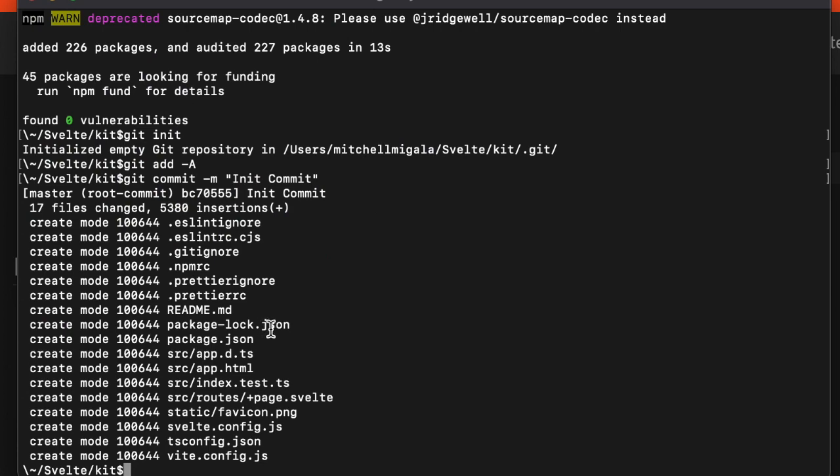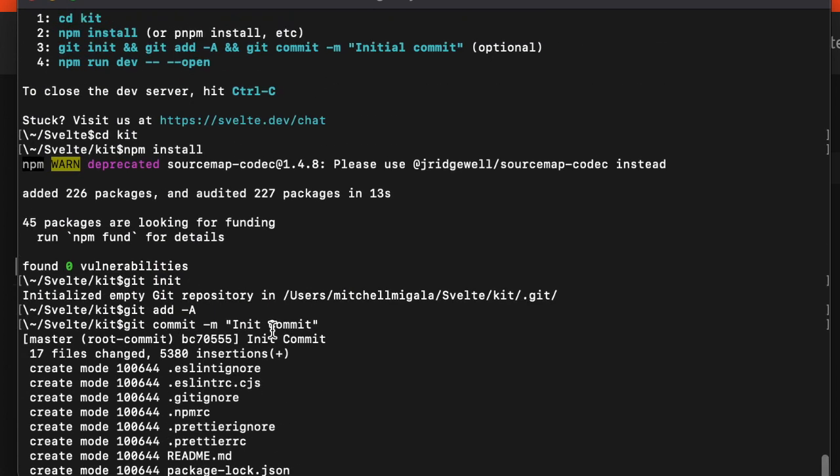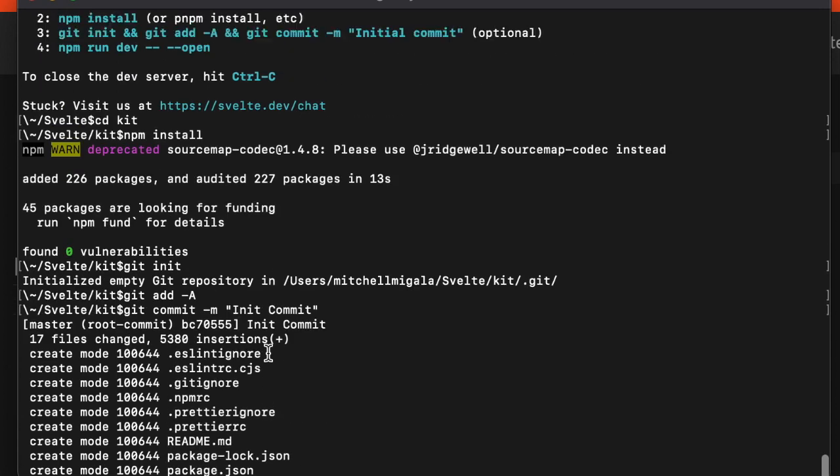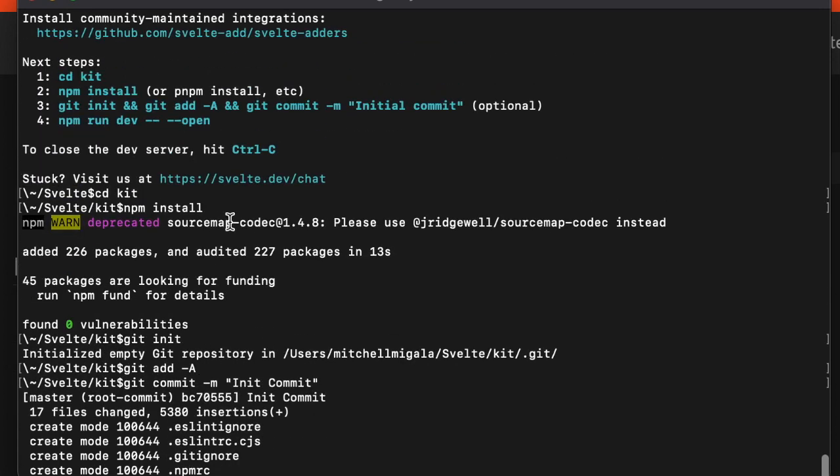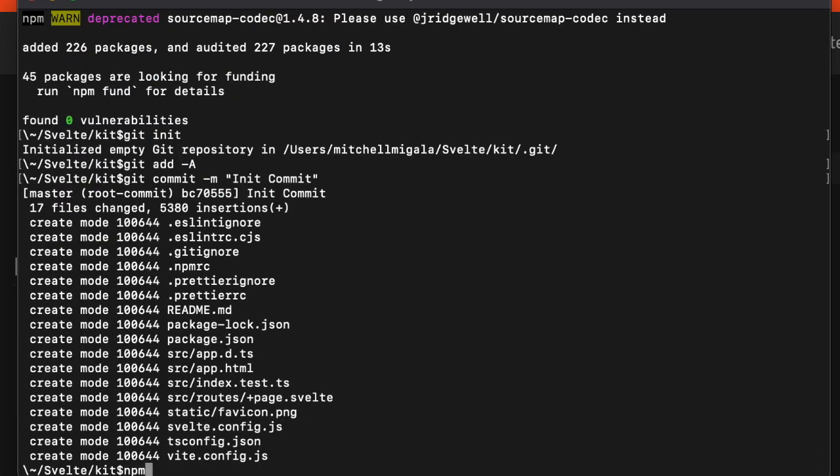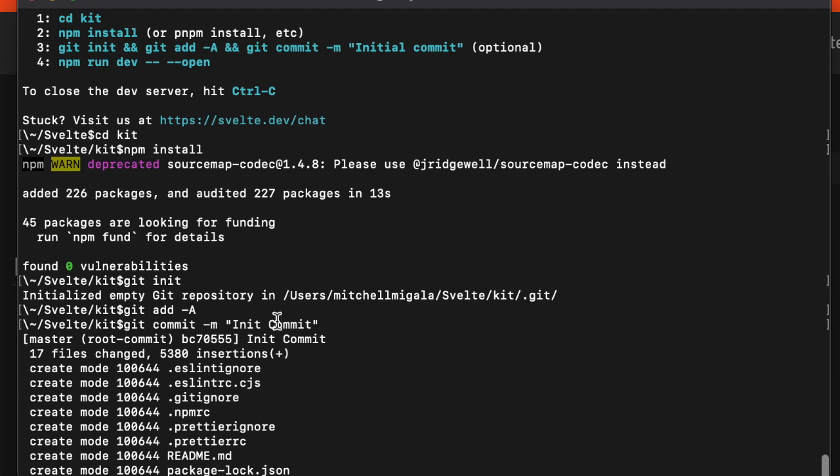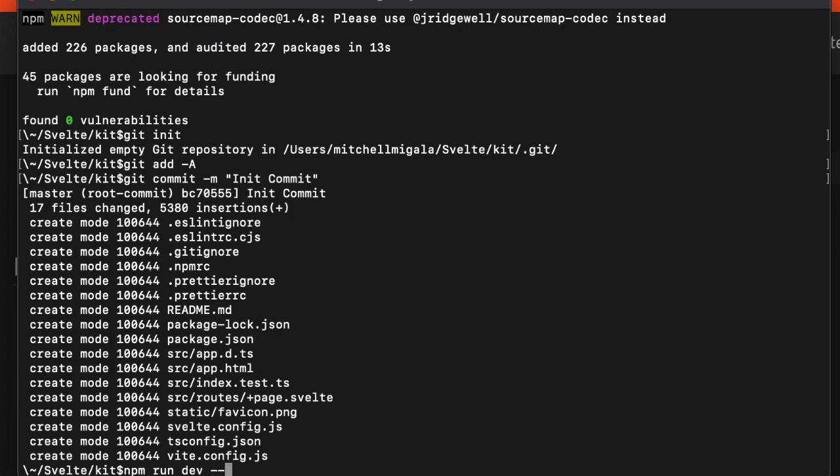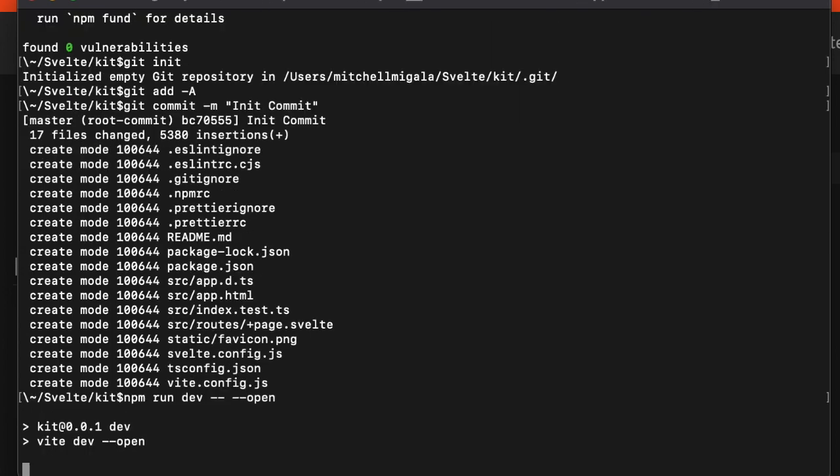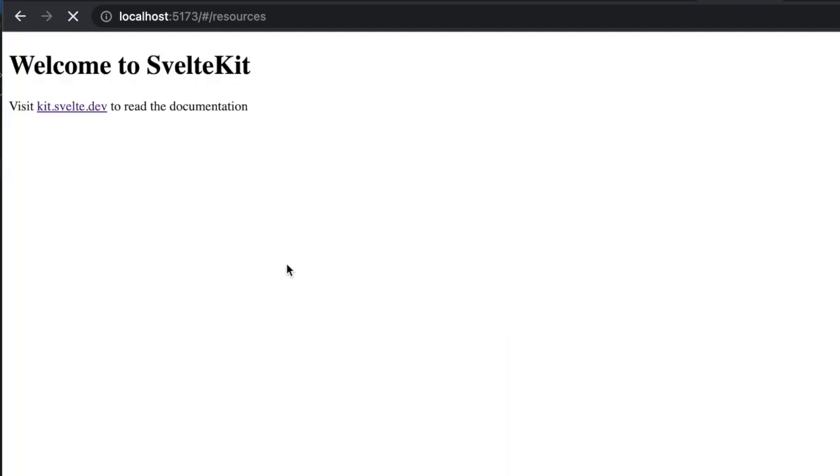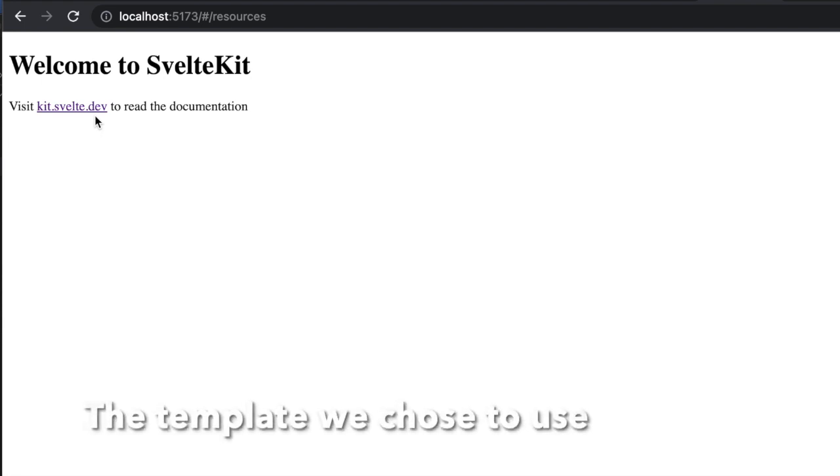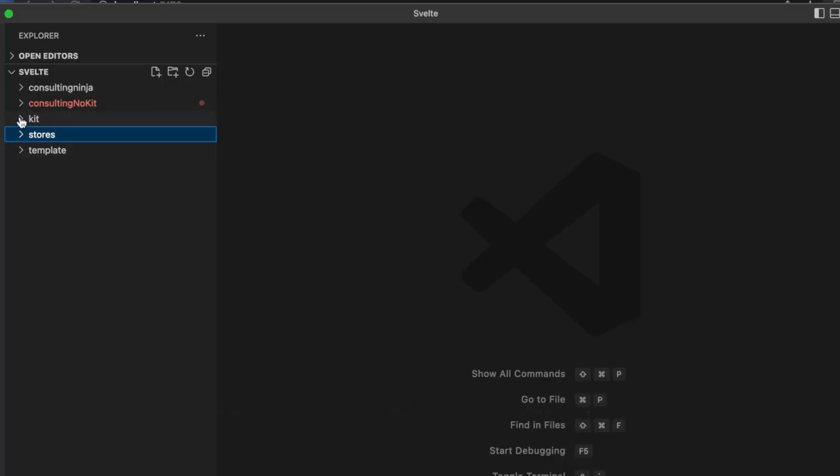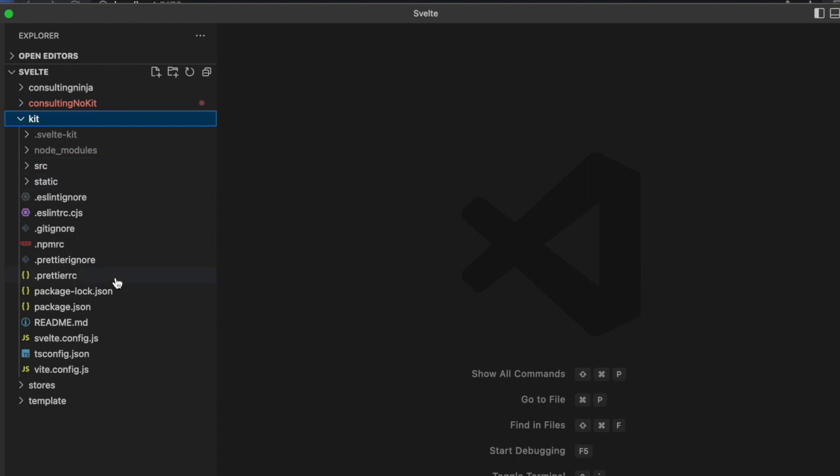We have everything installed, we have our initial commit set up. Now we can do npm run dev --open, and here we have our SvelteKit. Let's take a look at the directory that this creates. Here is the kit directory.